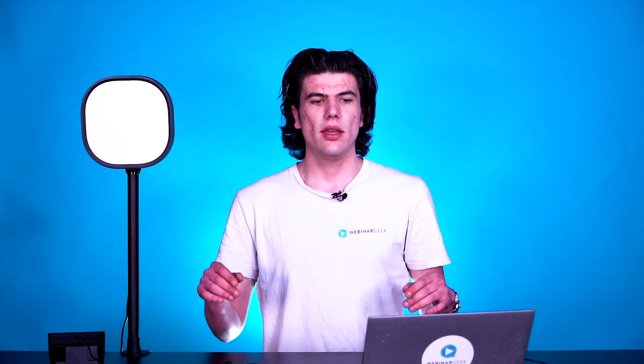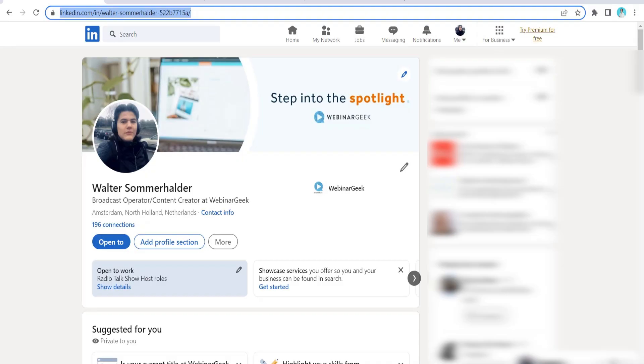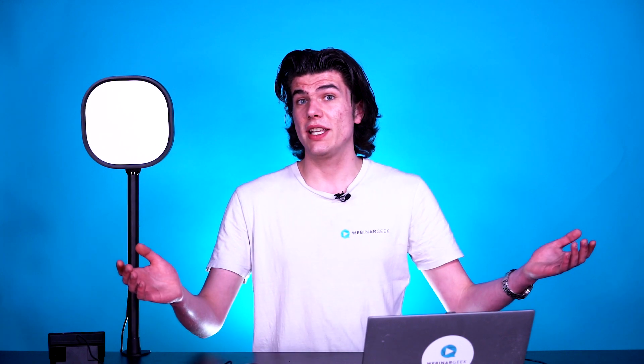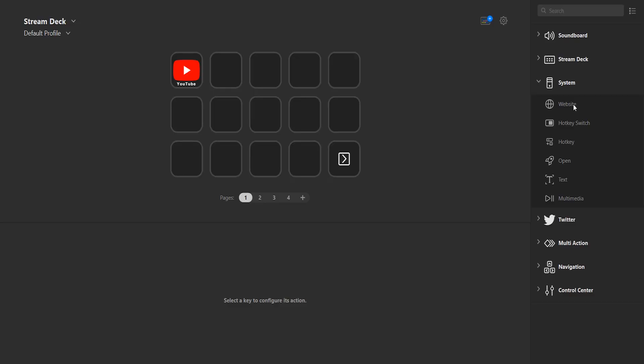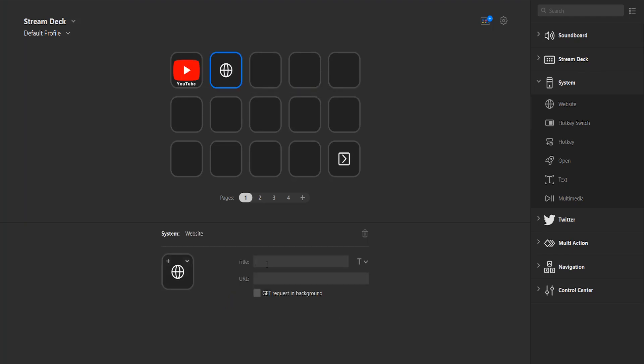Let's add another one. Let's say I'm hosting a webinar for a very specific target audience and I want to show my LinkedIn profile. I need to find it really quick because I don't want to type in my email address or password — if I make a typo or forget my password, it's really not a good look on camera. So I'll go to LinkedIn, copy the URL. Just like YouTube, LinkedIn is a website and a social media platform, so we need to go to System again, go to Website, drag it to the next key. Give it a title — let's call it Social. Paste my LinkedIn URL right here.